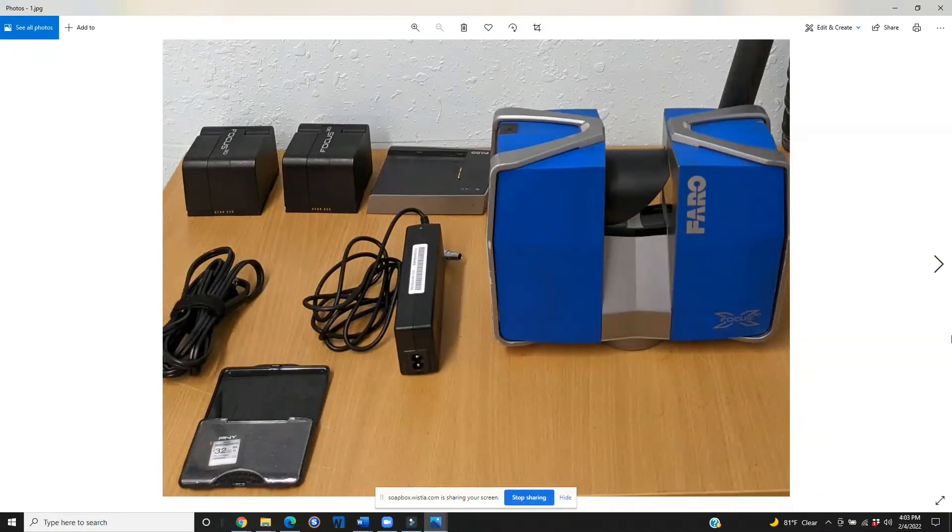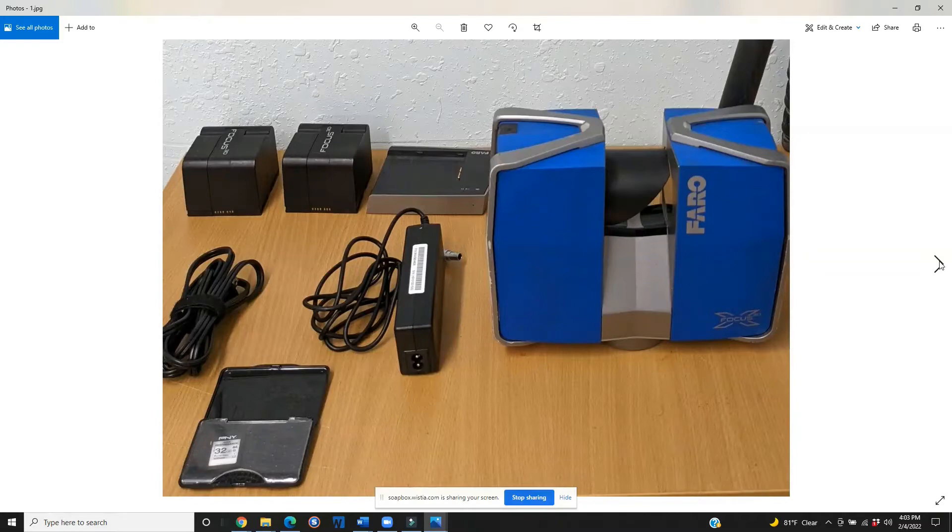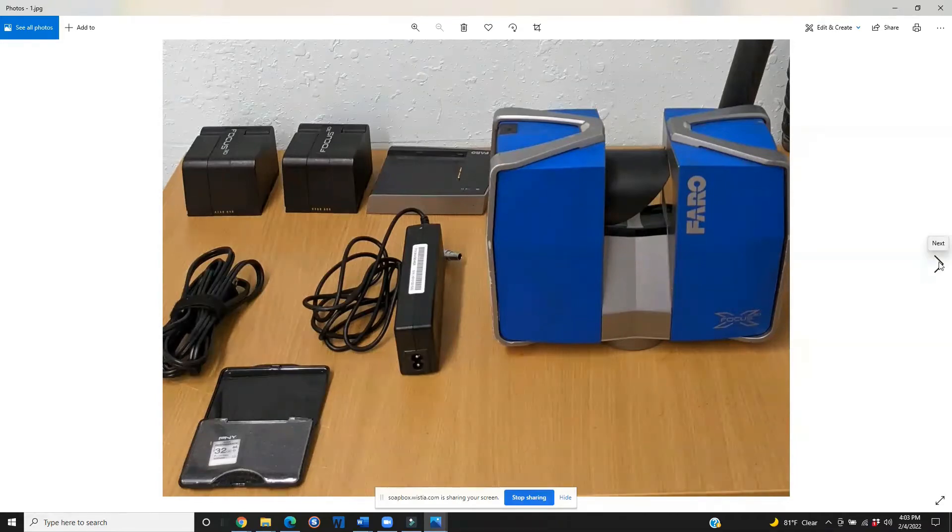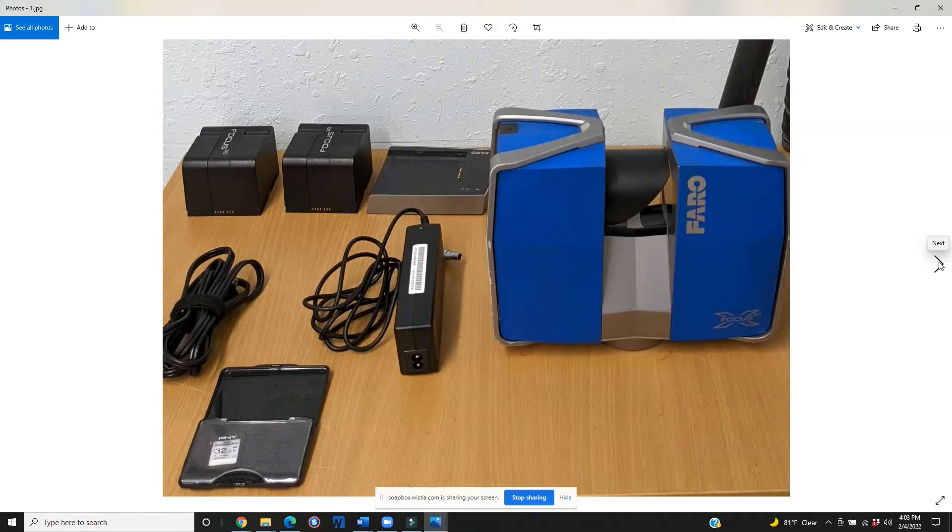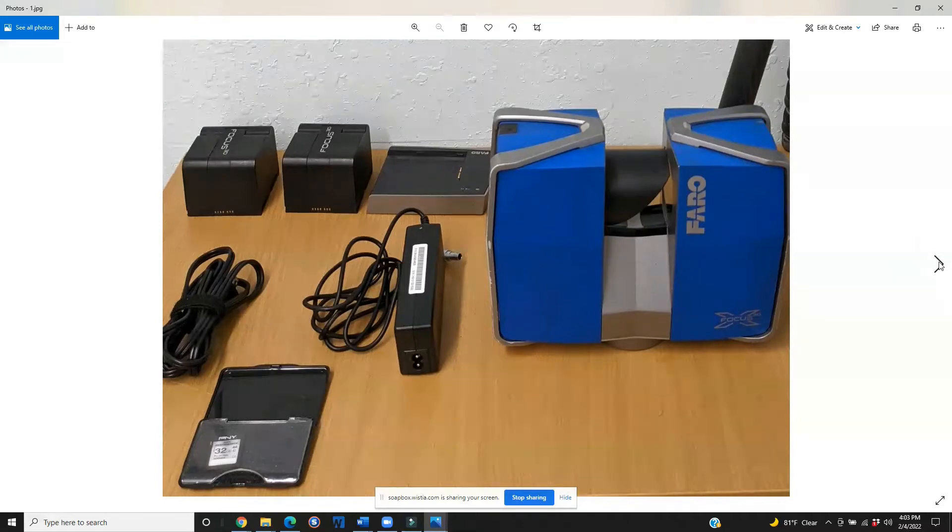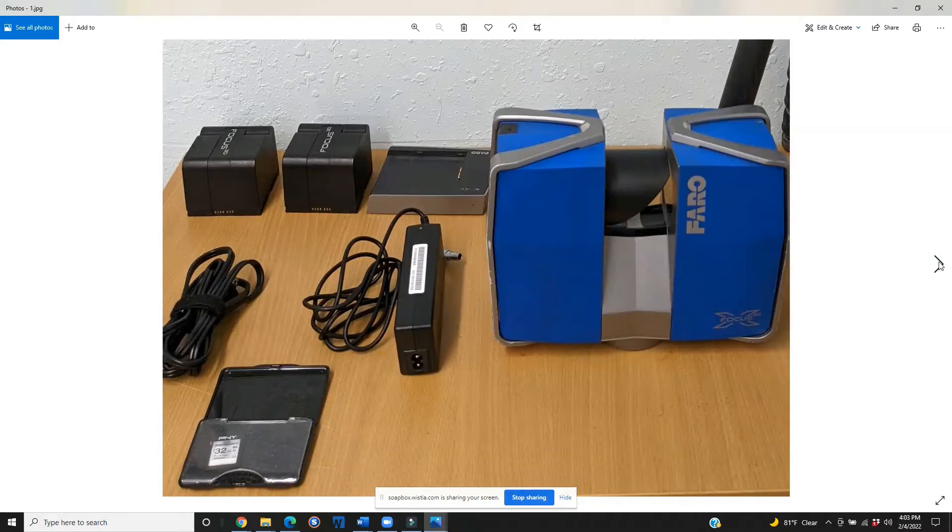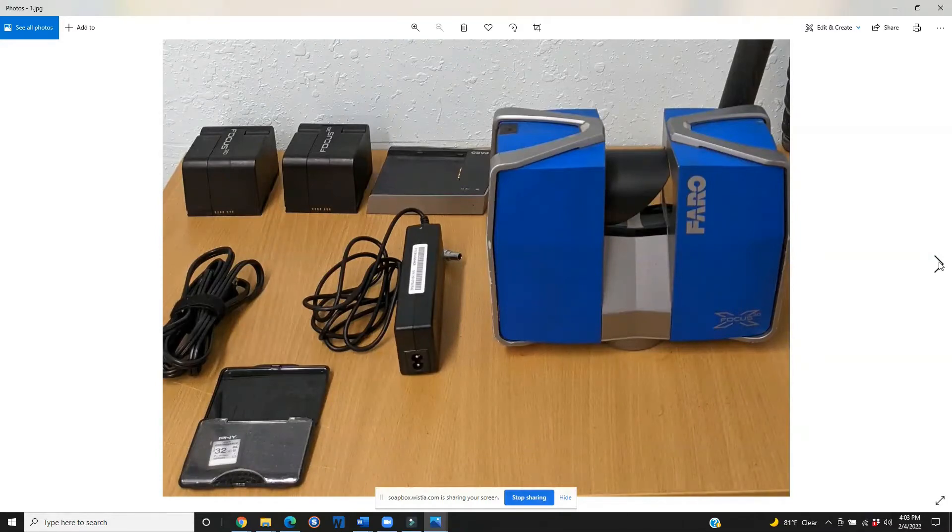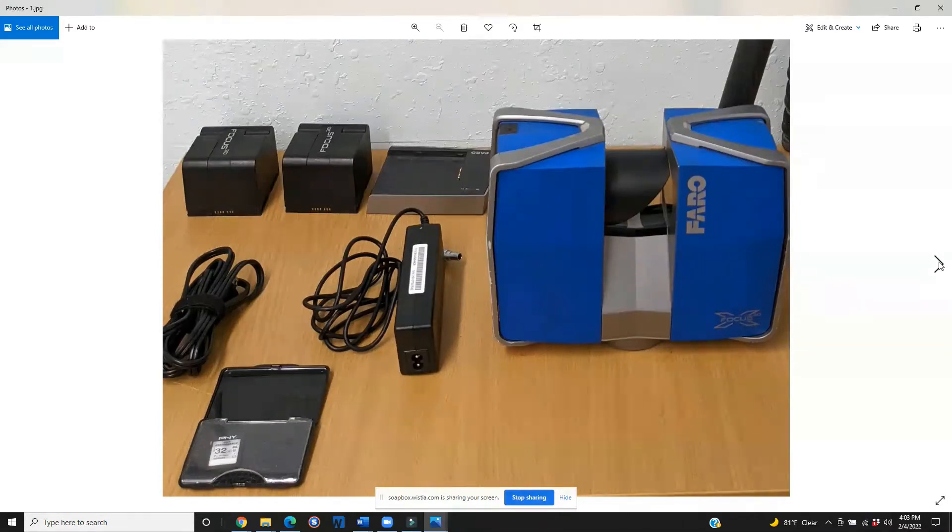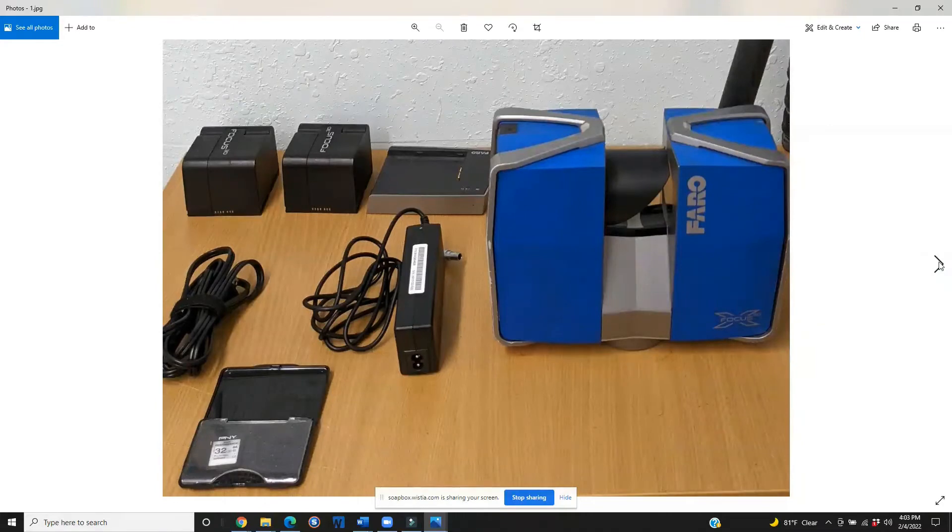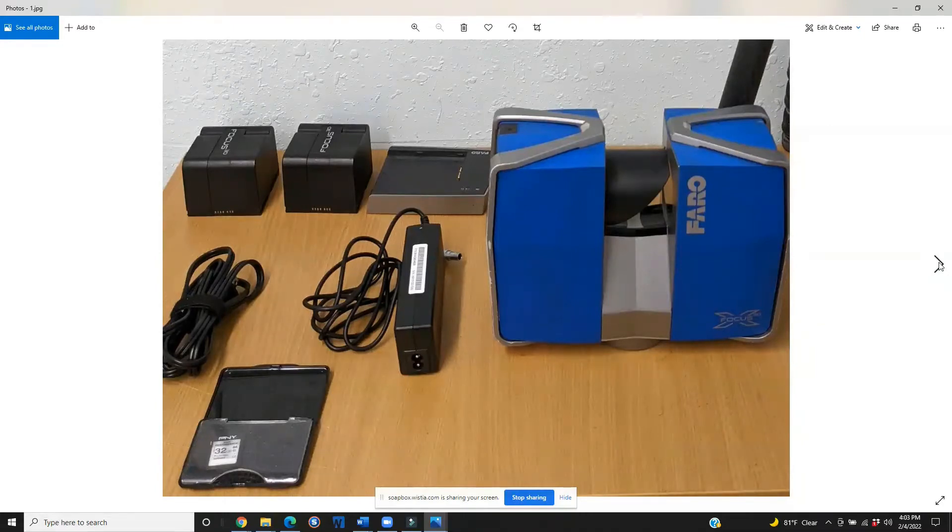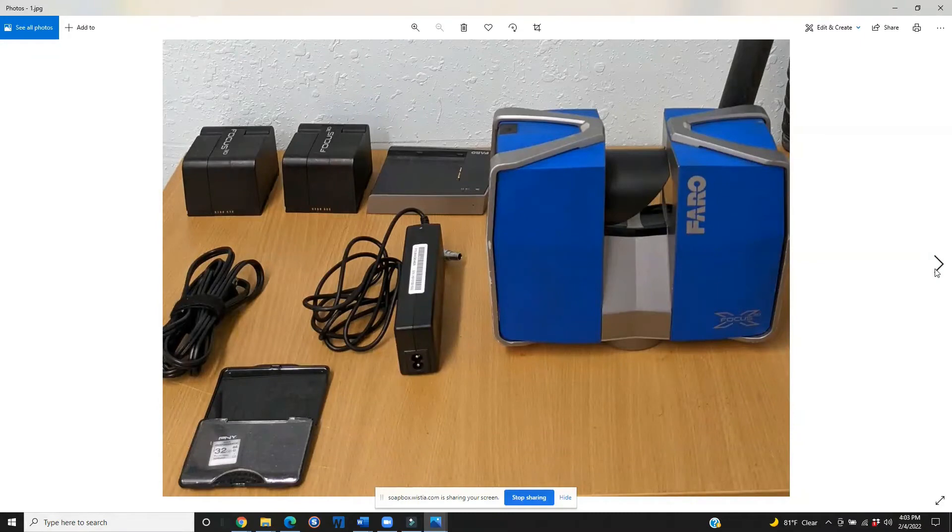So today we're going to talk about the actual charging unit itself. The charging unit, as you can see on the top of the screen, is going to have a deck that we're going to slide a battery into and the actual charging kit. So there is a particular type of plug that's involved with this kit and we're going to touch on how that works and why this is important.